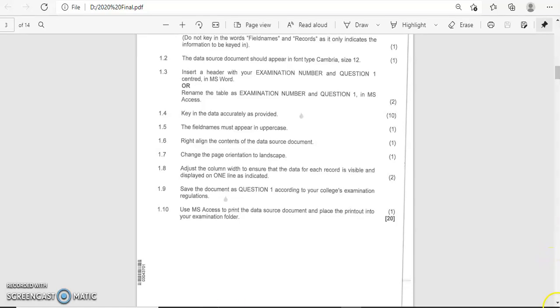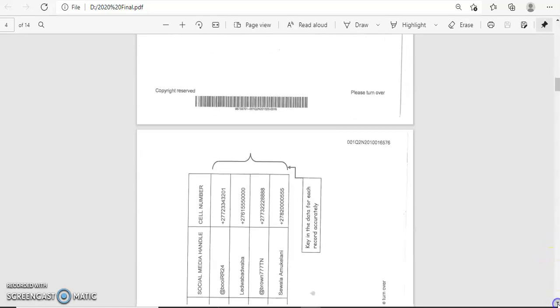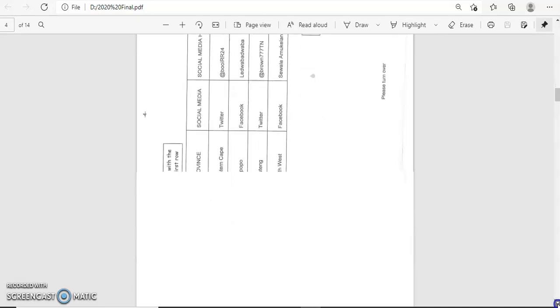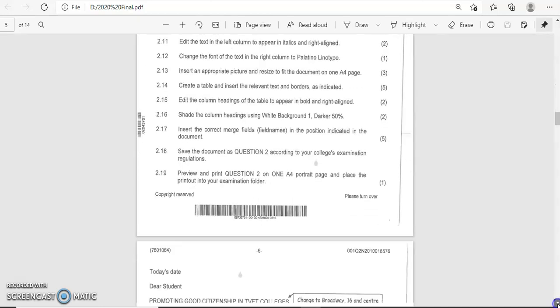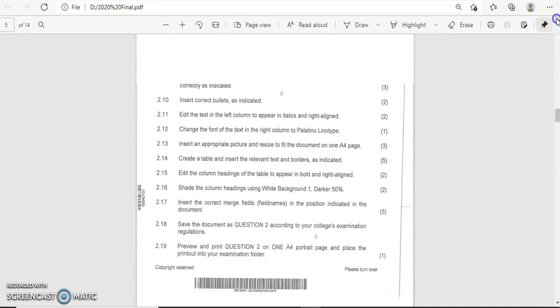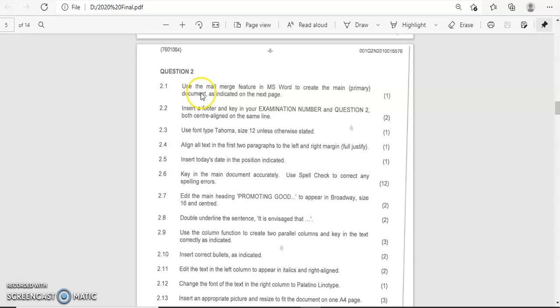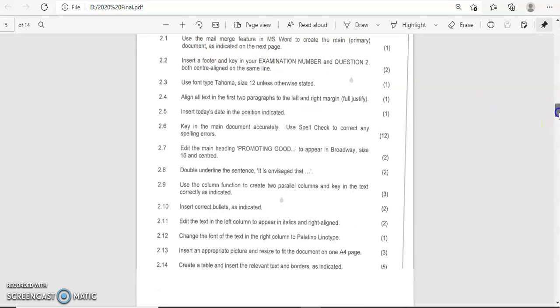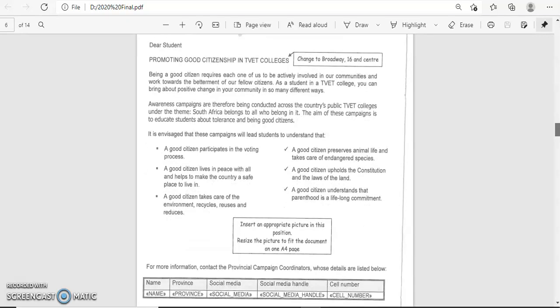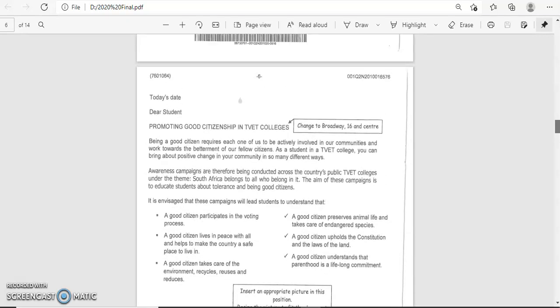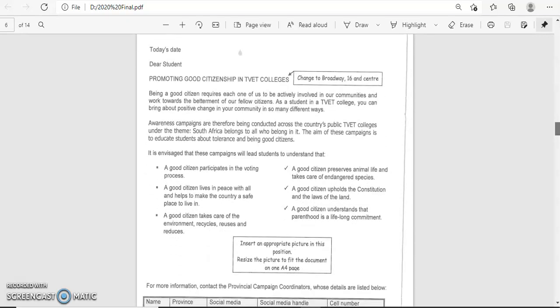We are going to move on to question 2 because we are done with this one and we have saved it in our folder. So we're going to start with question 2.